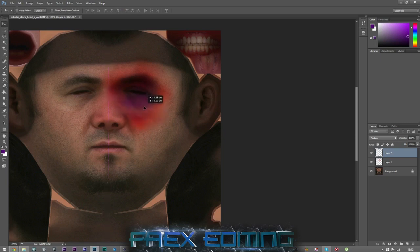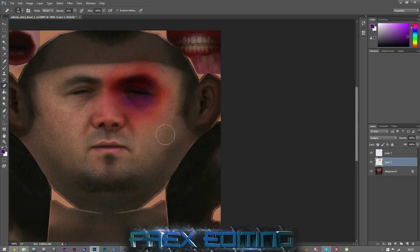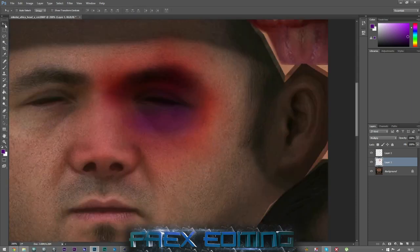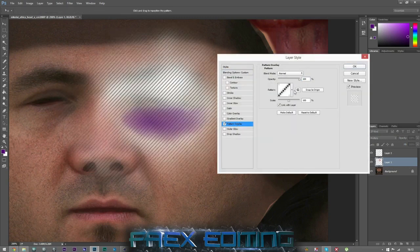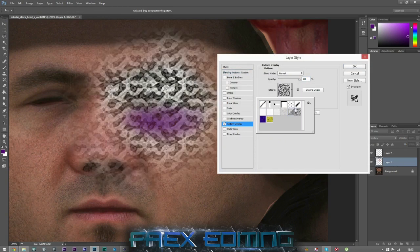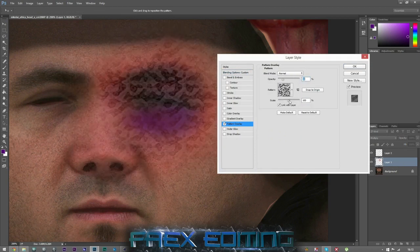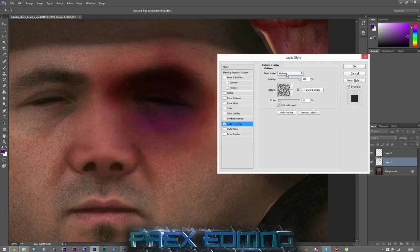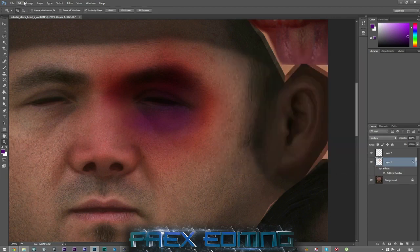Work on the edges first — fade those out, you don't want them to be blocky. Keep a nice smooth look and you can move the layer around to where you want it. You can even add a pattern overlay for extra texture. Scale it right down and adjust the blend mode and opacity to make it a bit more textured, and bring it down as much as you want.